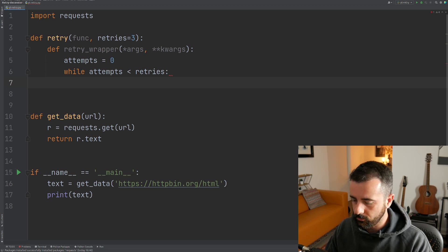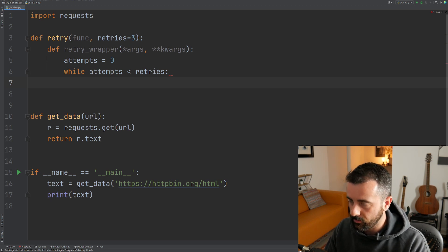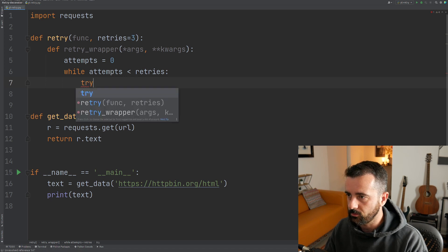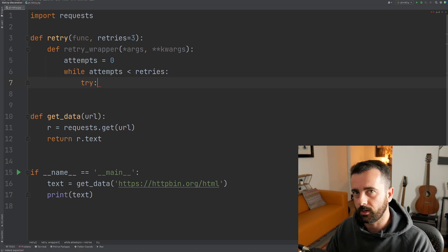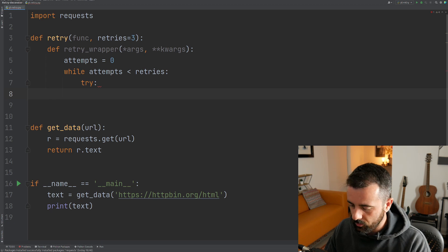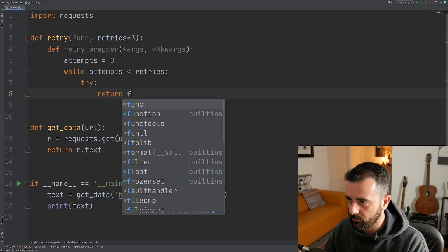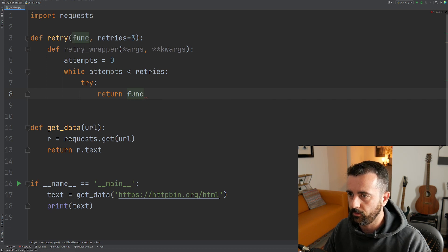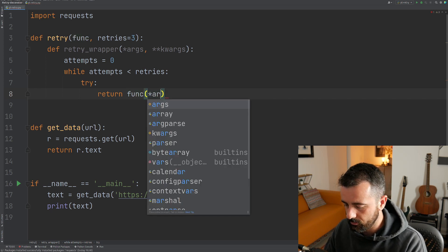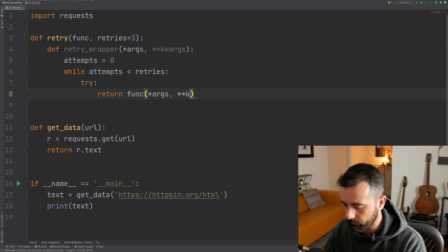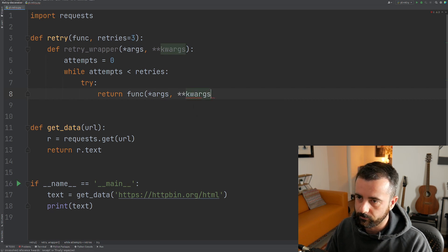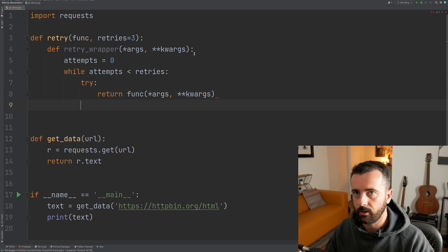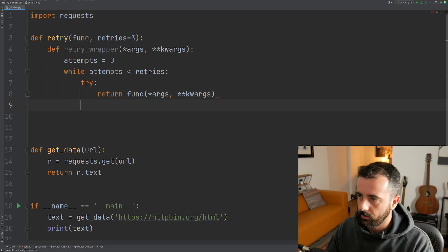So what we want to do is let's just return that. Sorry, let's do a try because we want to try to see if it will work because if it fails, we get that exception. So I'm going to say try. I'm going to try to return our function up here, our func with the args and the keyword arguments as well. Just like this, these basically just represent any arguments that we're passing into the function.